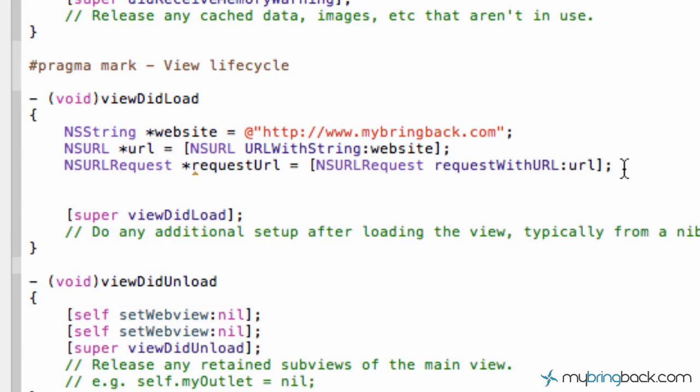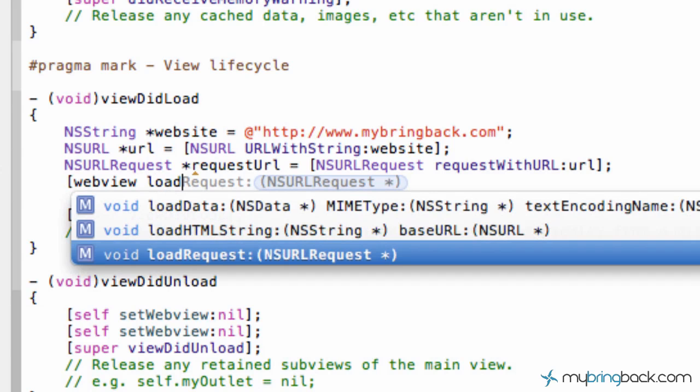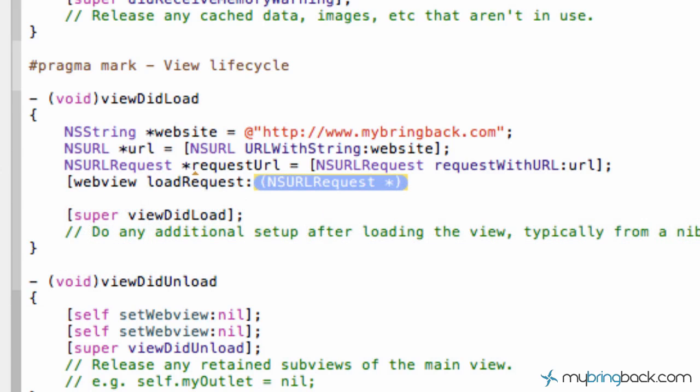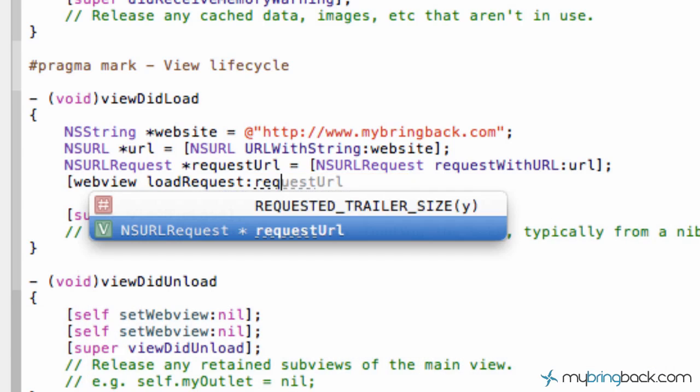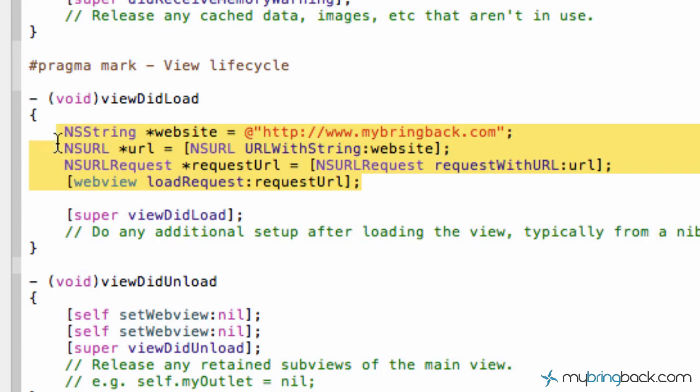And then finally what we're going to do is we're going to tell our UI web view which is called just your web view to load the request which we've named request URL. So all that work, well, it's not that difficult once you get it down, but all of these four lines of code just to tell our program or our application that that web view has to load our website, our first line of code, the string website. So go ahead and click run, we're going to check it out on the web page there.